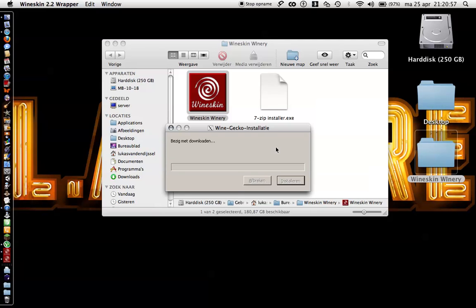Install. I'm using a Dutch Mac, but it looks the same on an English computer. I recommend you install Gecko. When you don't have internet, you can do that. Then press abort.